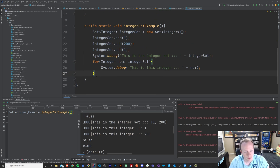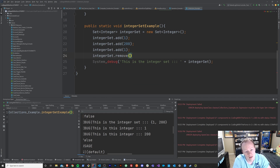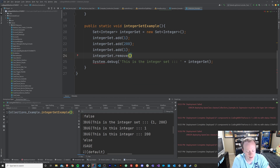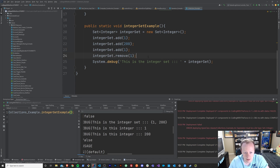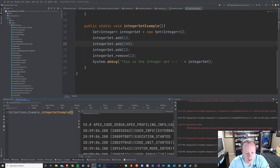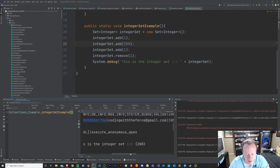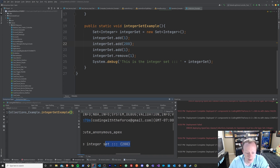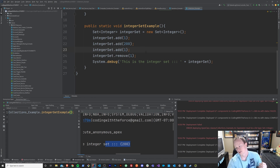It's very important to know that that retrieval functionality does not exist. Now, what you can do, surprisingly, is you can remove things from your set. You can say set.remove and pass in 1 — maybe I don't want this element in here anymore. This functionality does still exist. You can remove an element by its value in the set. And if we run this again and look at our debug log, there is no longer the number 1, just the number 200 in our set. So you do have the ability to remove things from your set by their value, but you do not have the ability to retrieve them by their value.